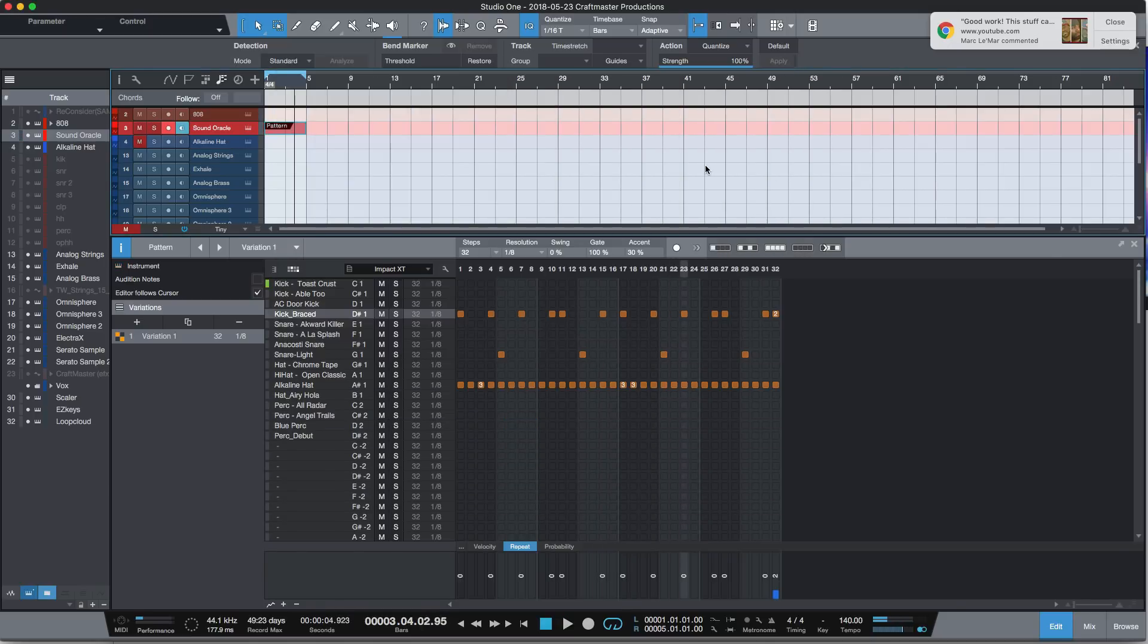All right, and that's how you go about making a basic trap drum pattern. As you can see, super simple, super easy, straightforward, especially with the powerful techniques of being able to...